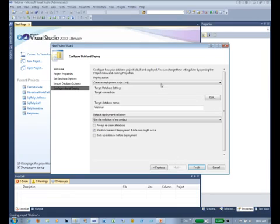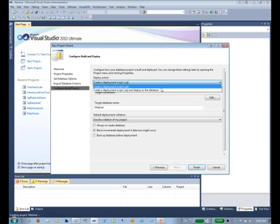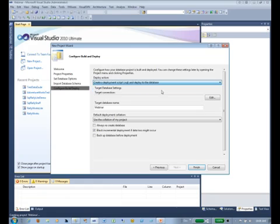We have two choices: create a deployment script, or create a deployment script and go ahead and deploy it to the database. During the deployment of your database...